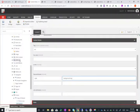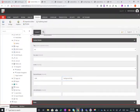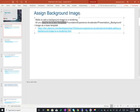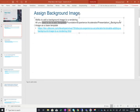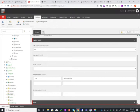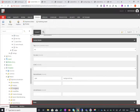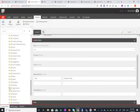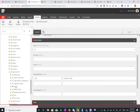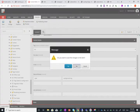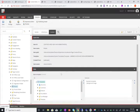So by default this is not actually available and all you need to do to ultimately enable it is you need to add template foundation experience accelerator presentation background image as a base template. So we'll go to our templates feature experience accelerator page content promo and from here we just need to add the background image as a base template.